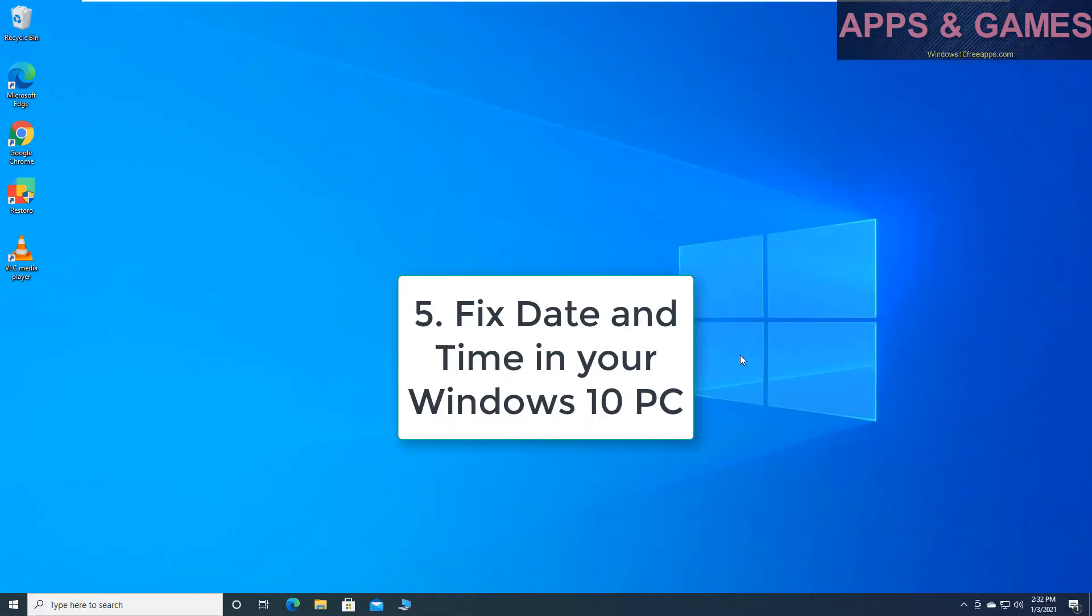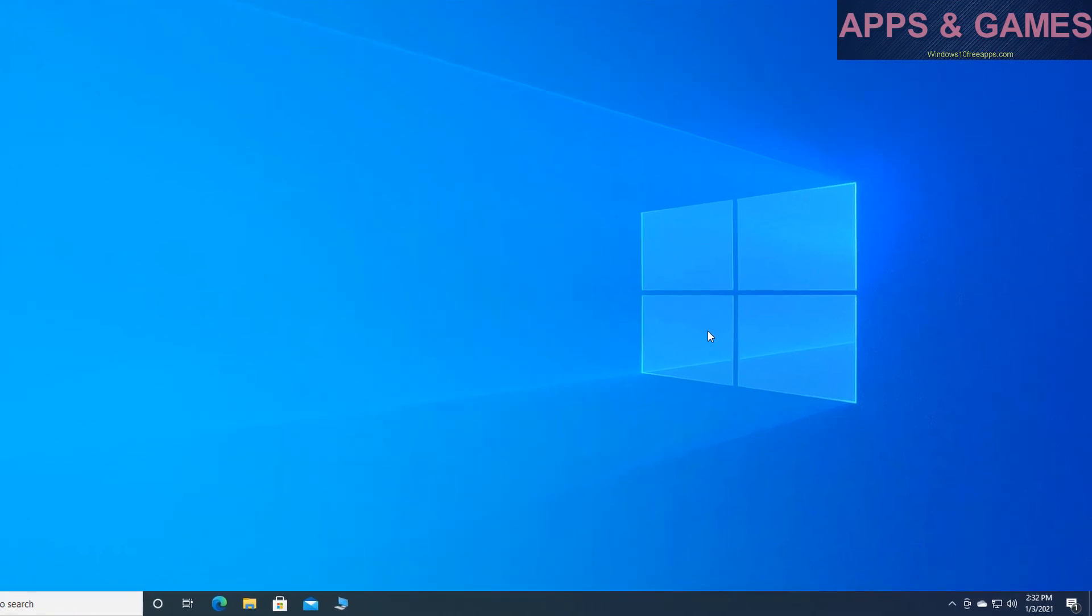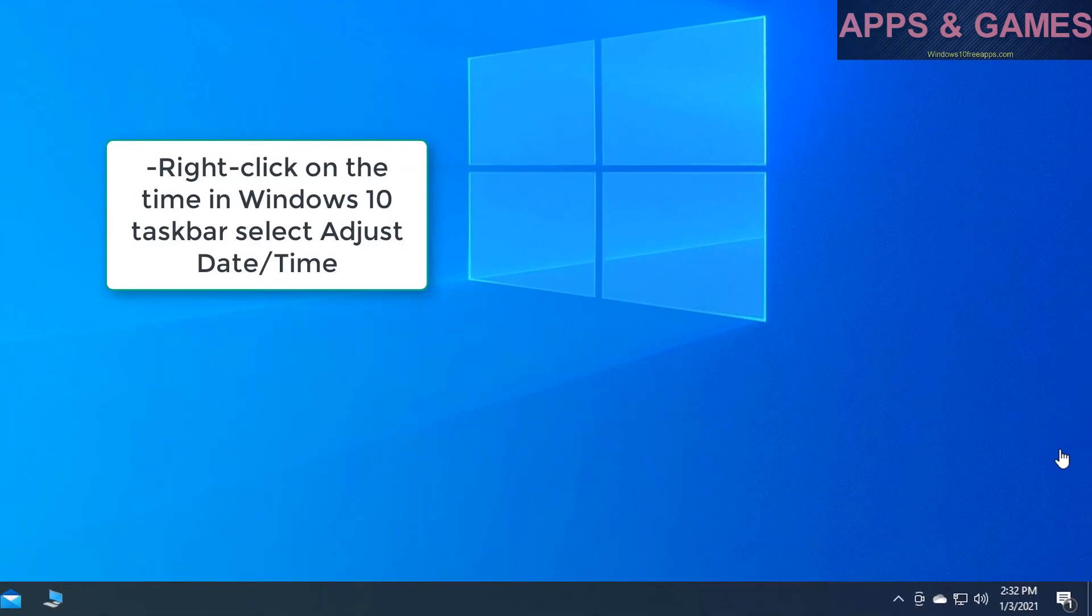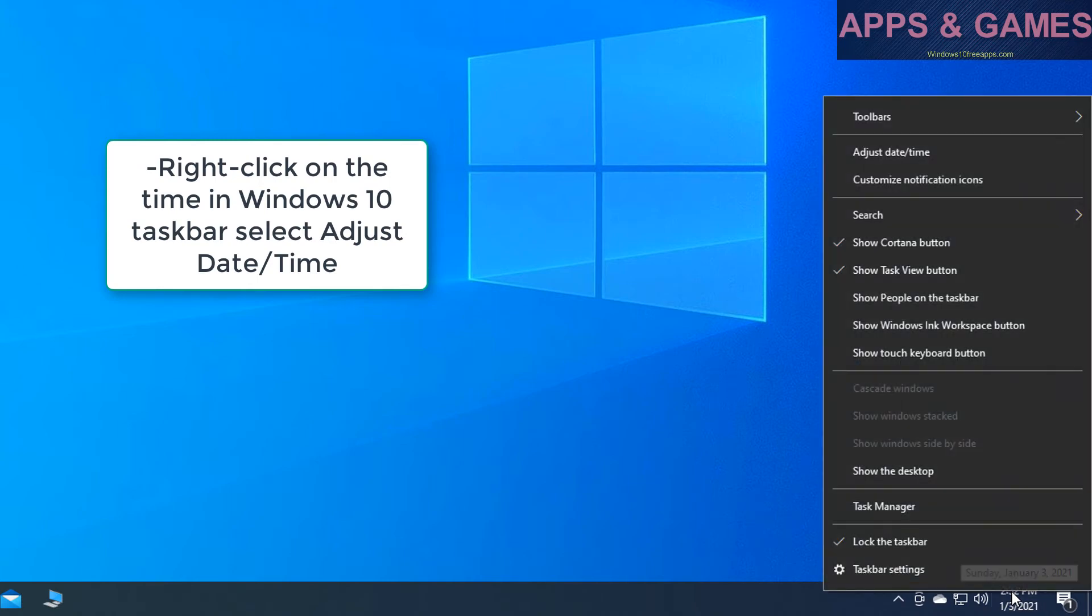Fix date and time in your Windows 10 PC. Right-click on the time in Windows 10 taskbar and select Adjust Date Time.